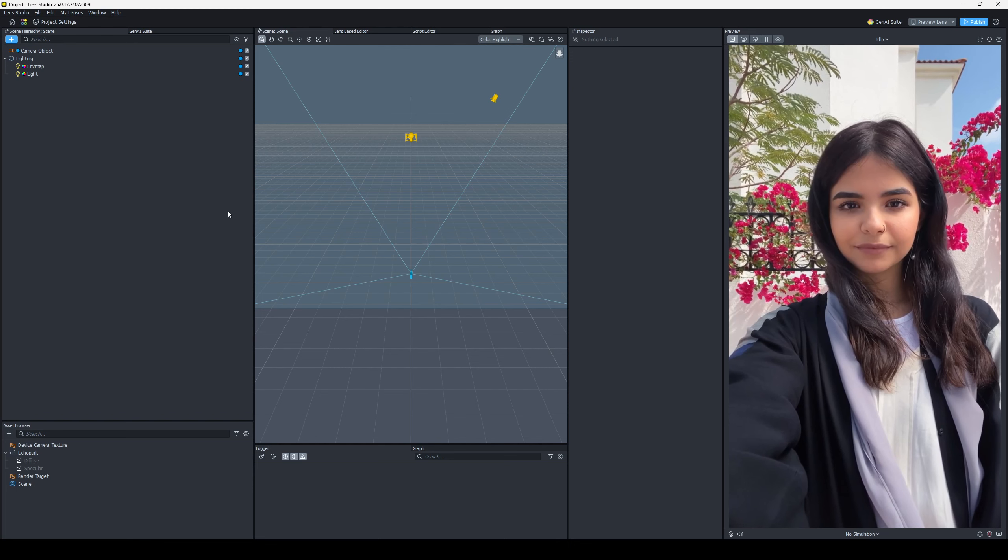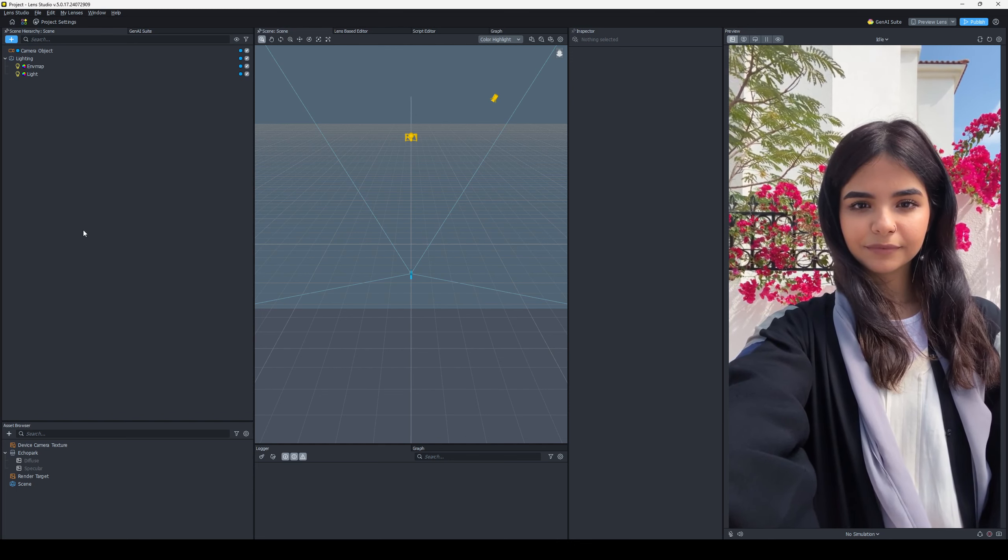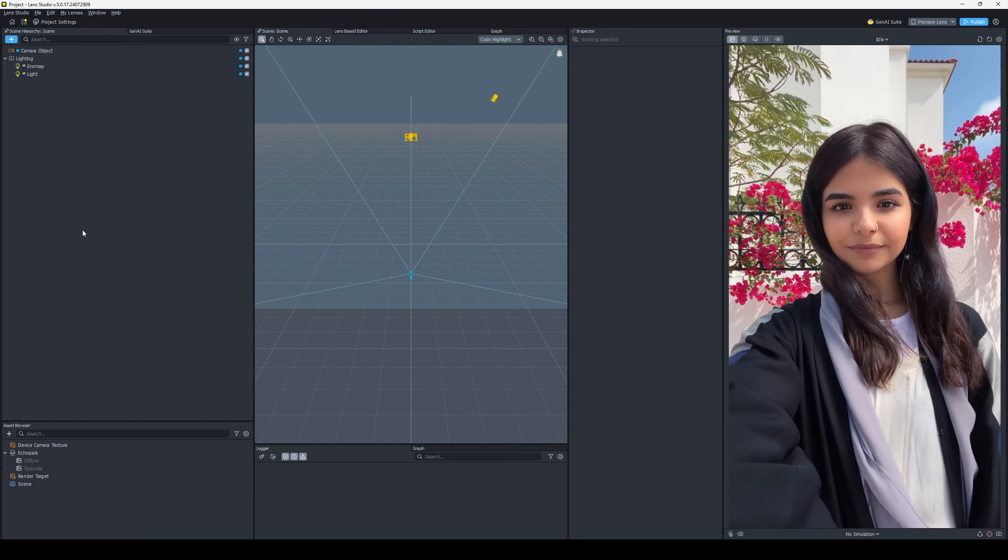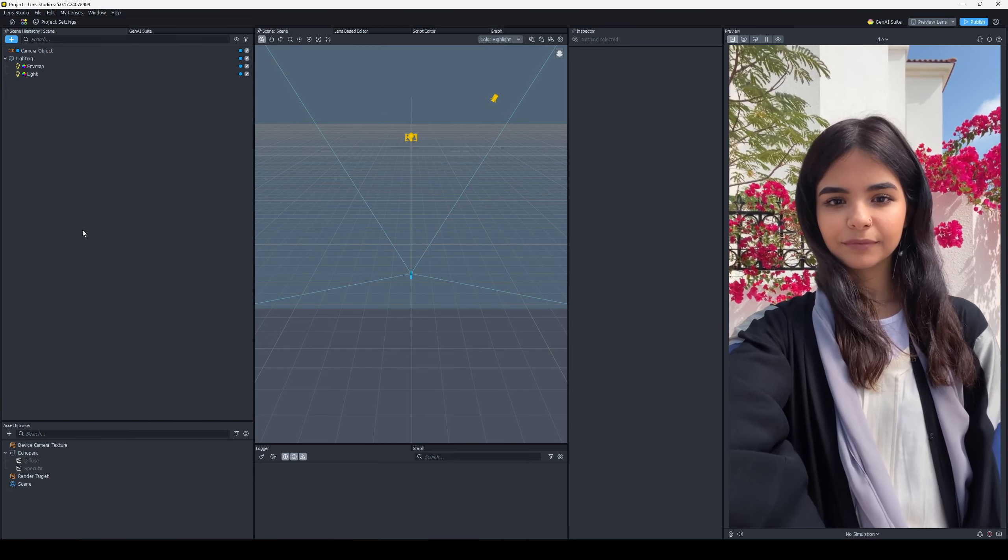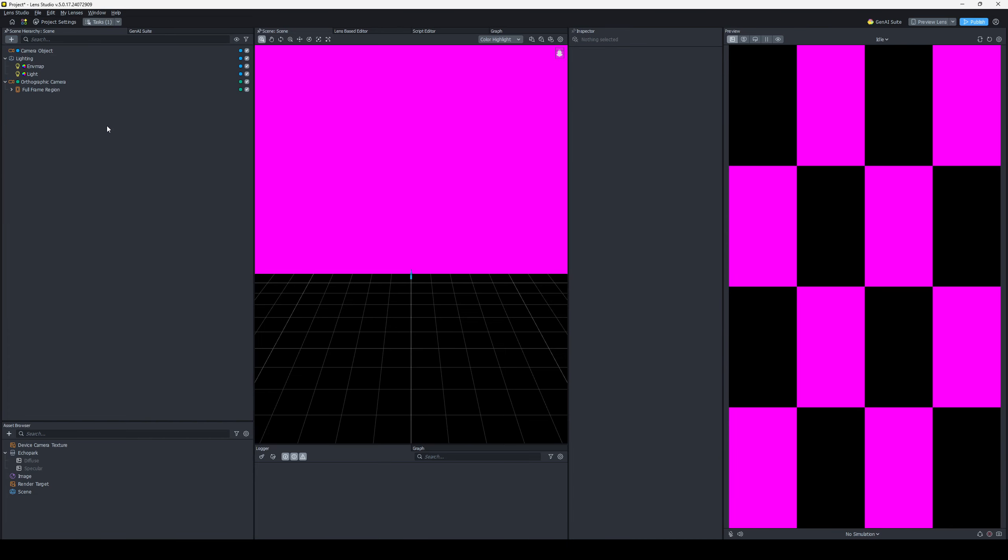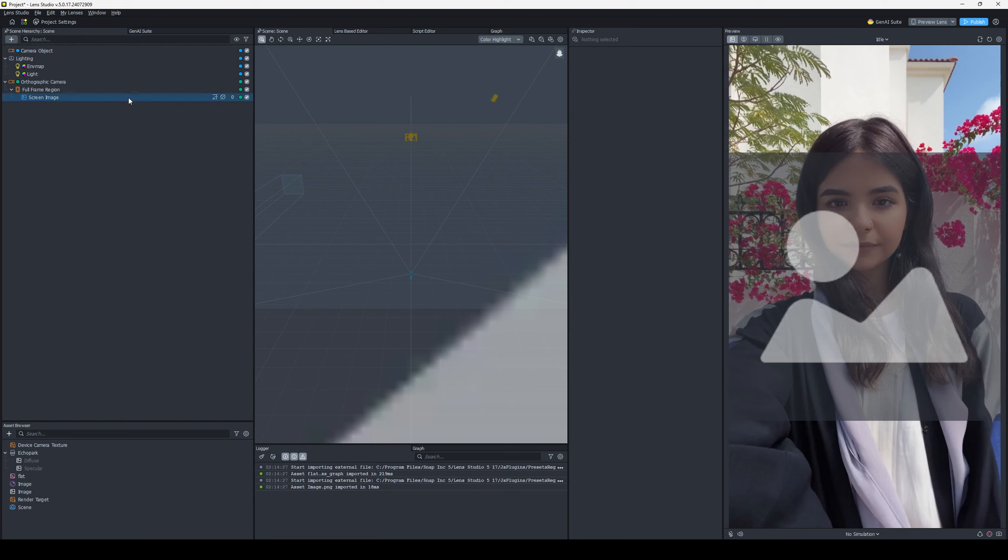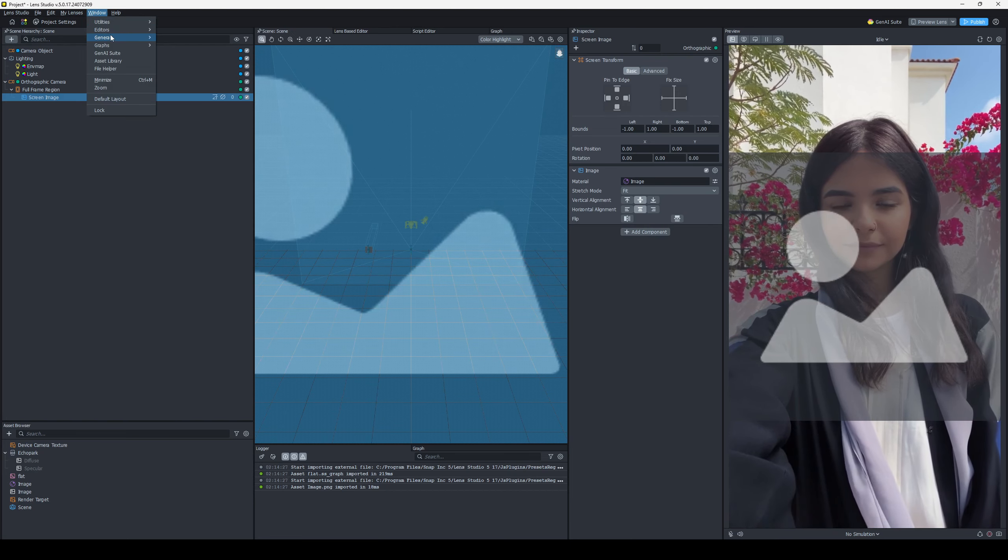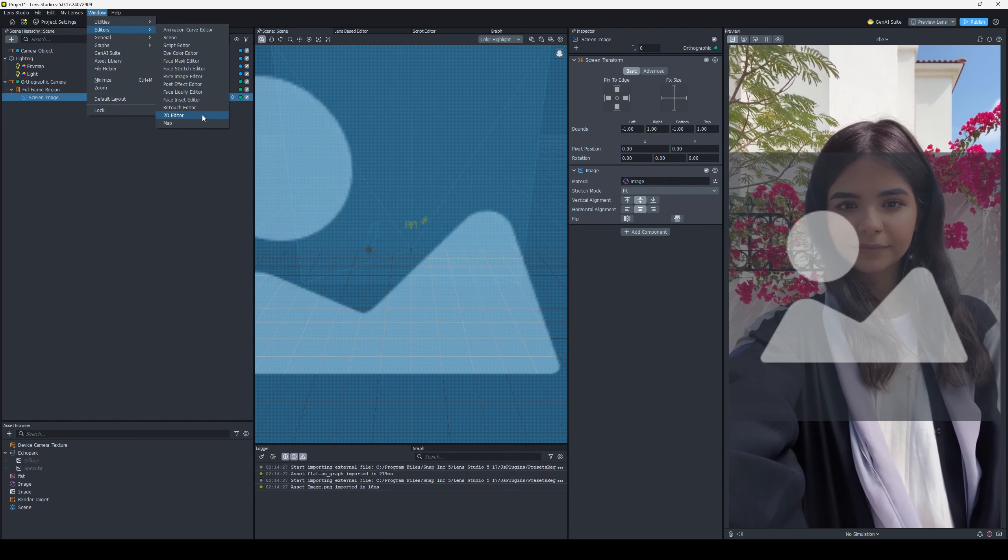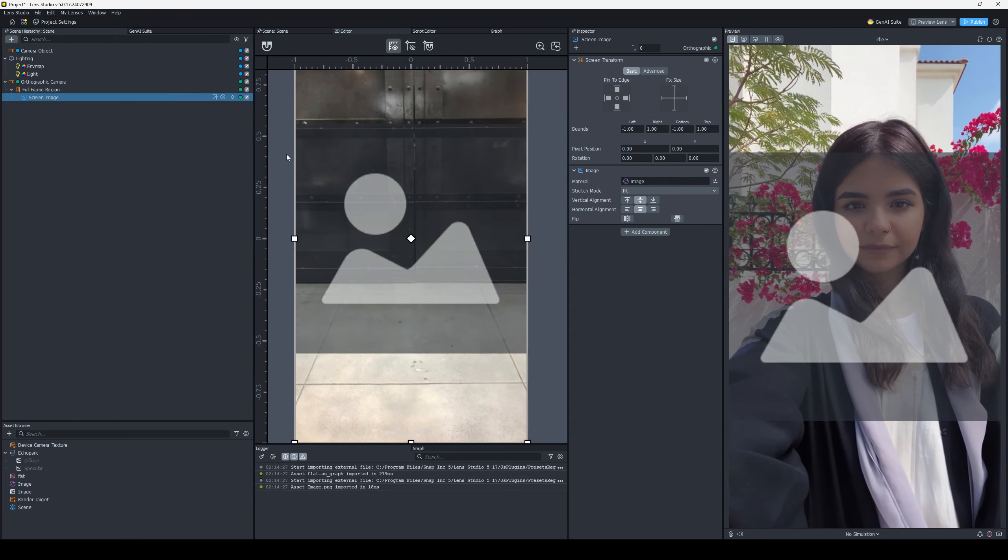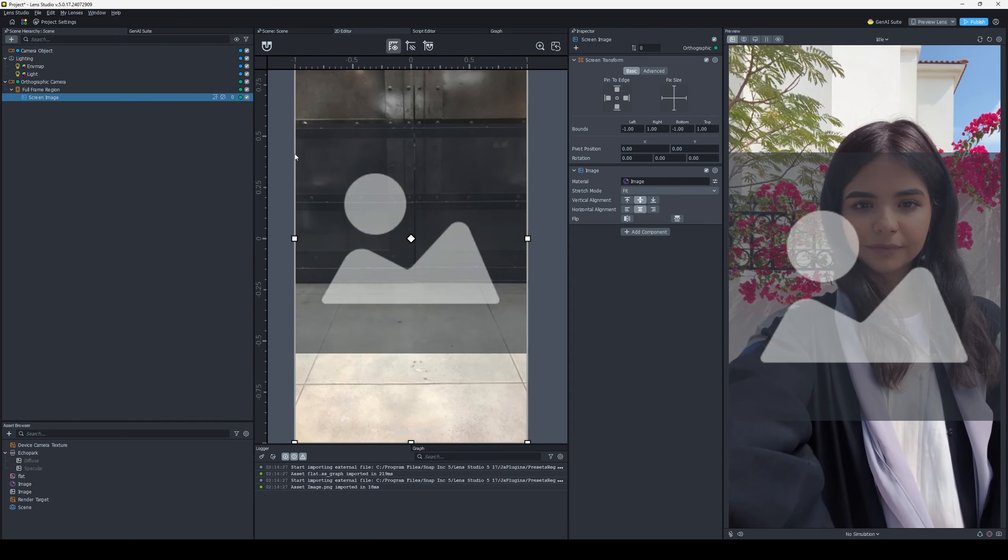Next, the 2D Editor, for some reason, is just not there by default. I don't know why. If you want to add in a screen image, it's just not going to let you edit it the old way until you go to Window, Editors, and go down all the way to 2D Editor, and boom, there it is.